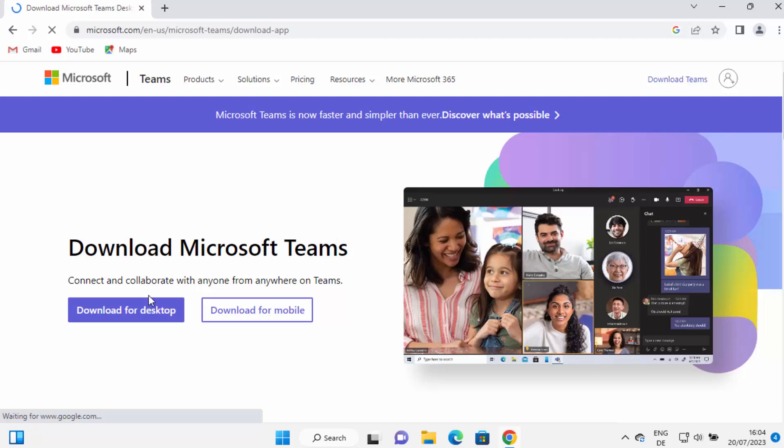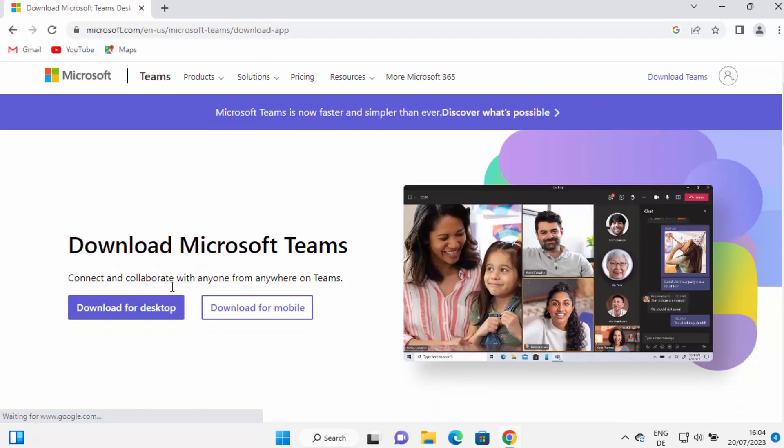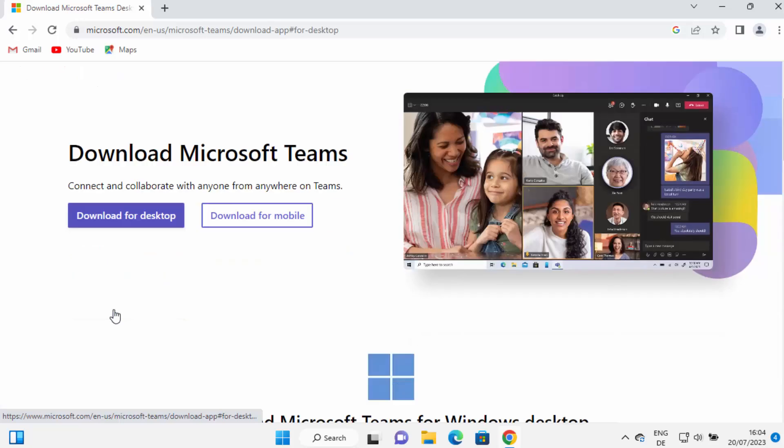We want to download Microsoft Teams for our Windows 11 operating system. So we're going to choose this option which says download for desktop, and then you have two options here.